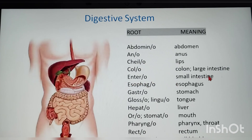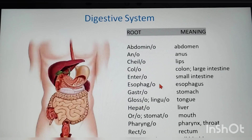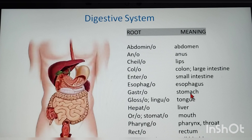More digestive system root words: entero — small intestine; esophago — esophagus; gastro — stomach. Note that gastro means stomach and entero means small intestine — these two are different. Gastritis means inflammation of the stomach.